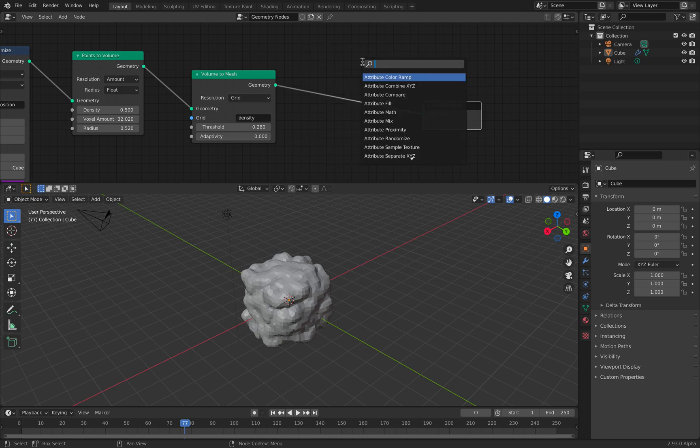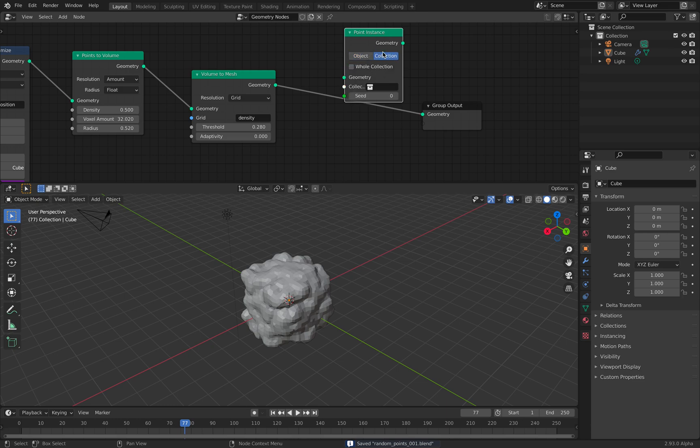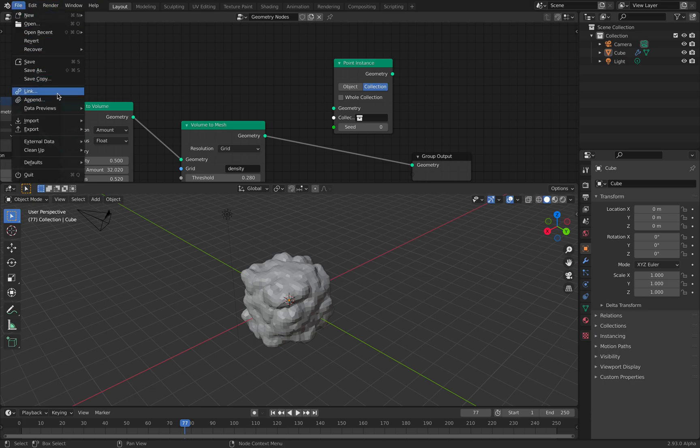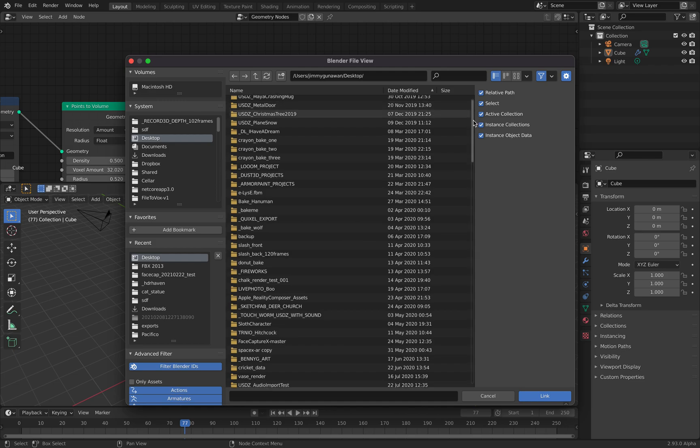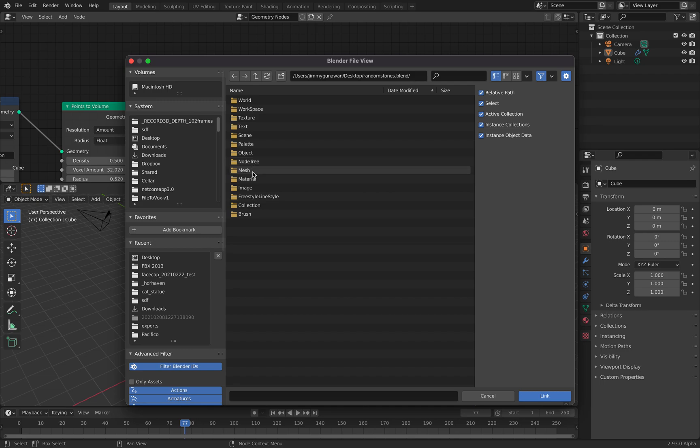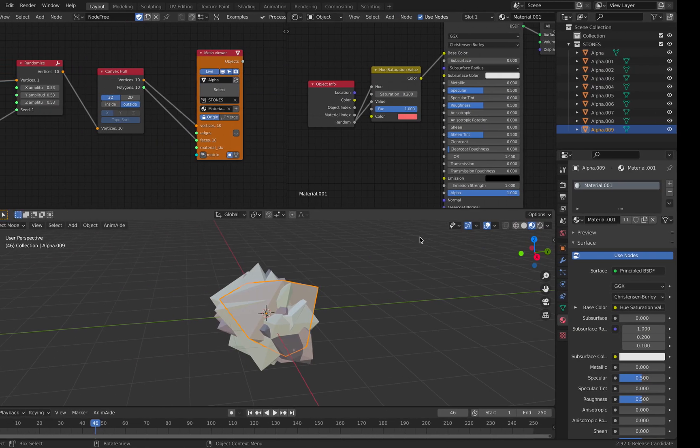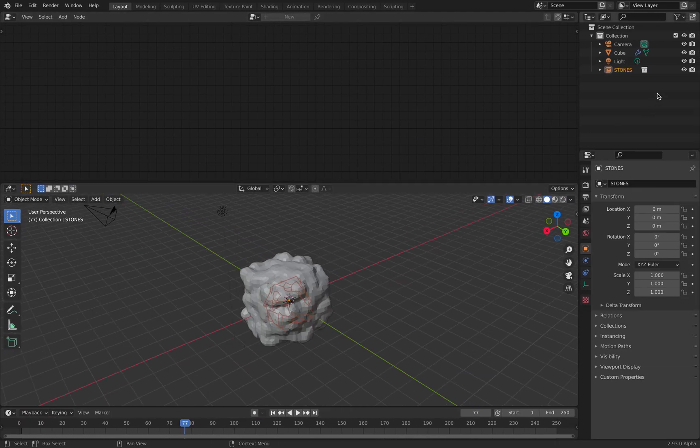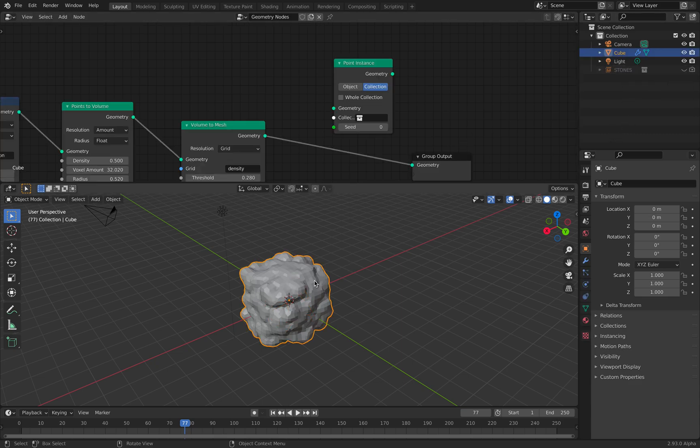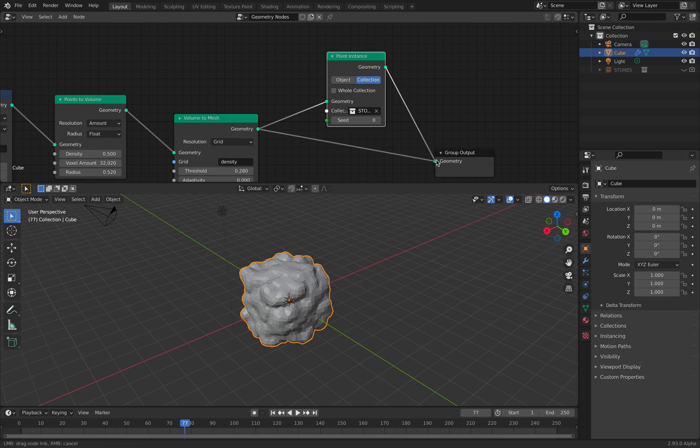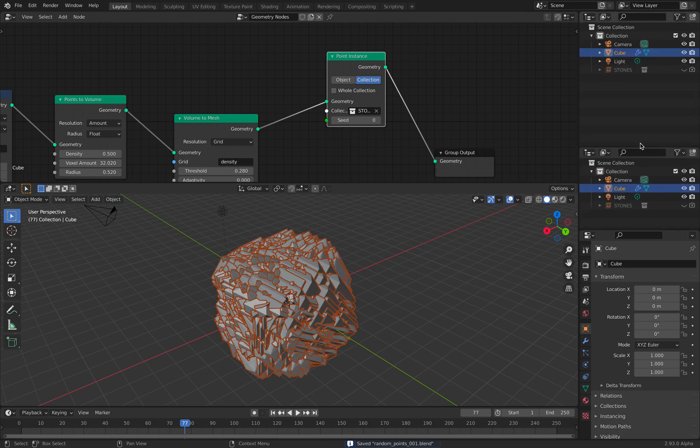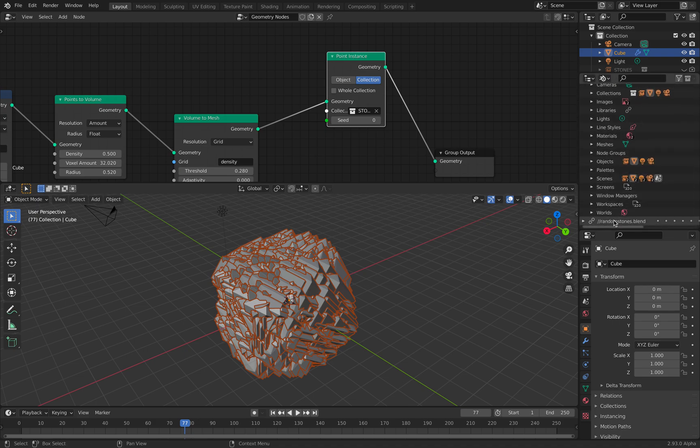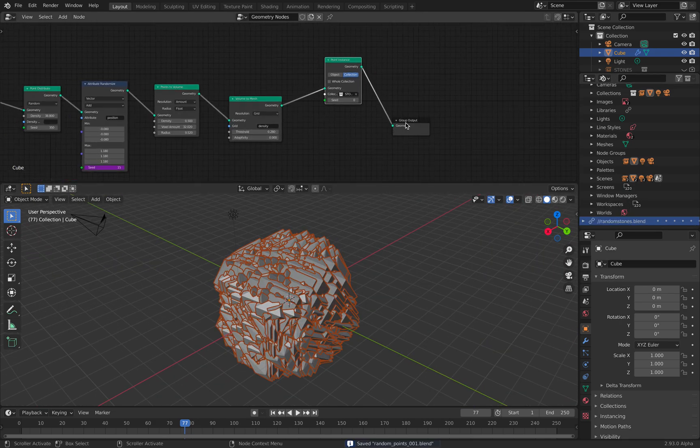Some kind of cloud. Let's do instancing. Point instancing using collections. Turn off whole collections. Now I will append or link instead. Link this into the other blend files. Random stones collection stones. I'm linking this guy into this guy. We have stones here. And now we can simply specify link stone.